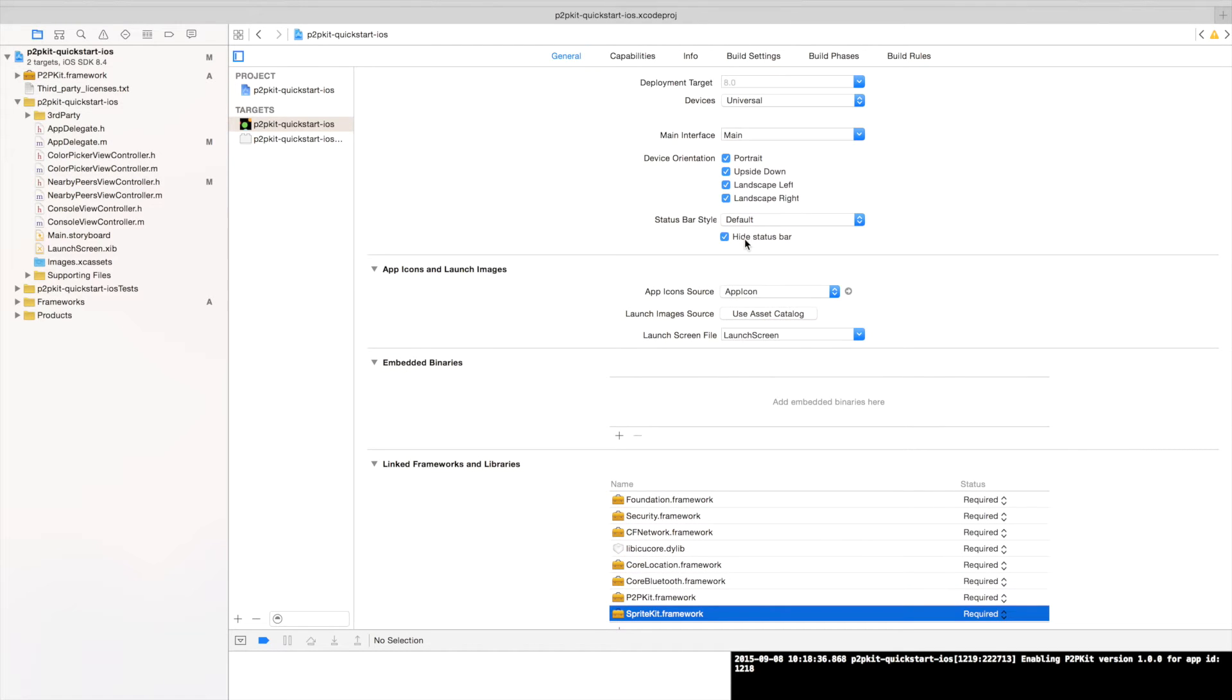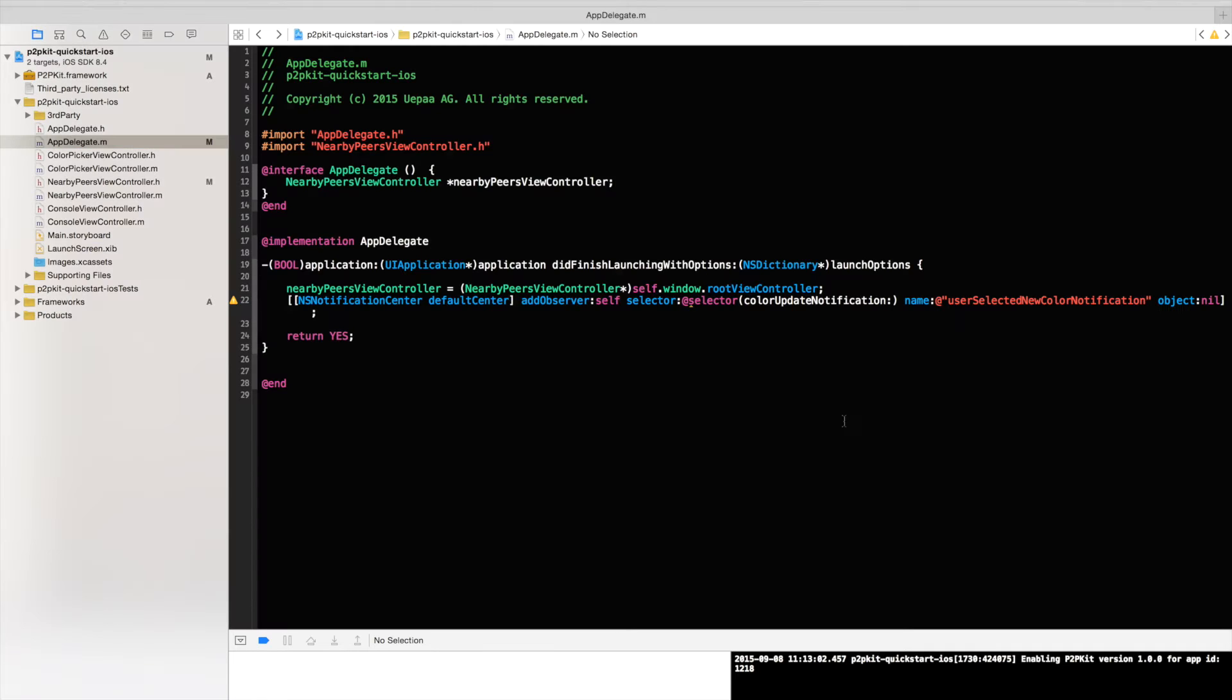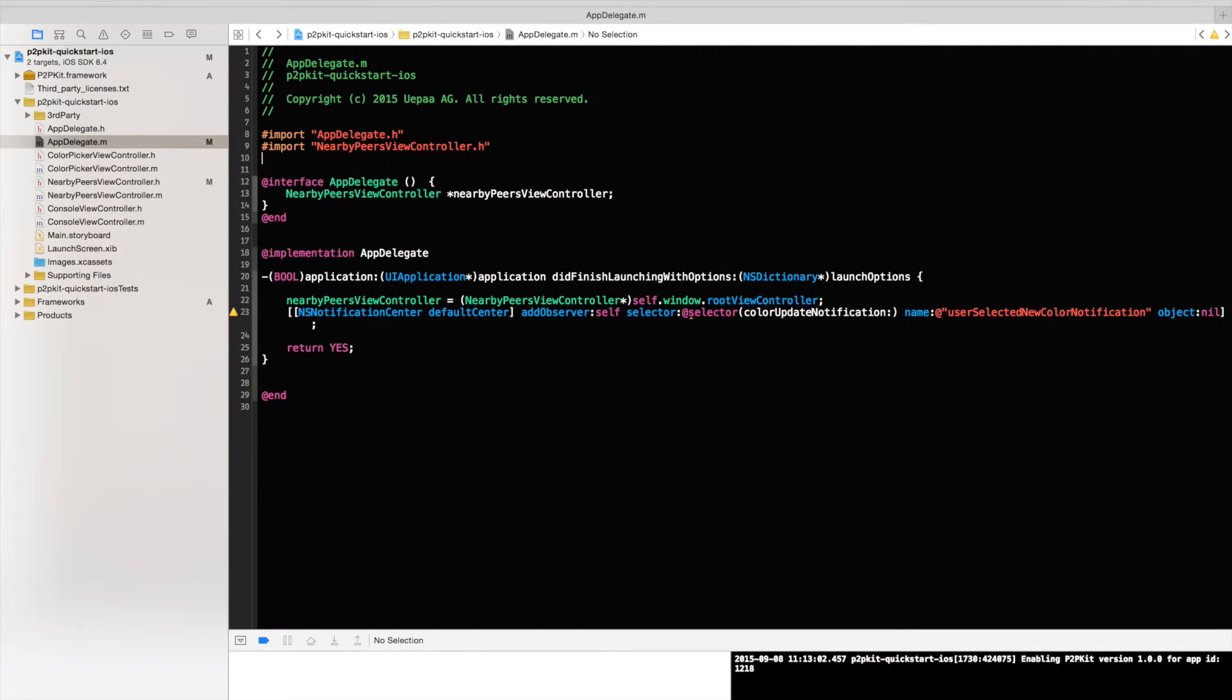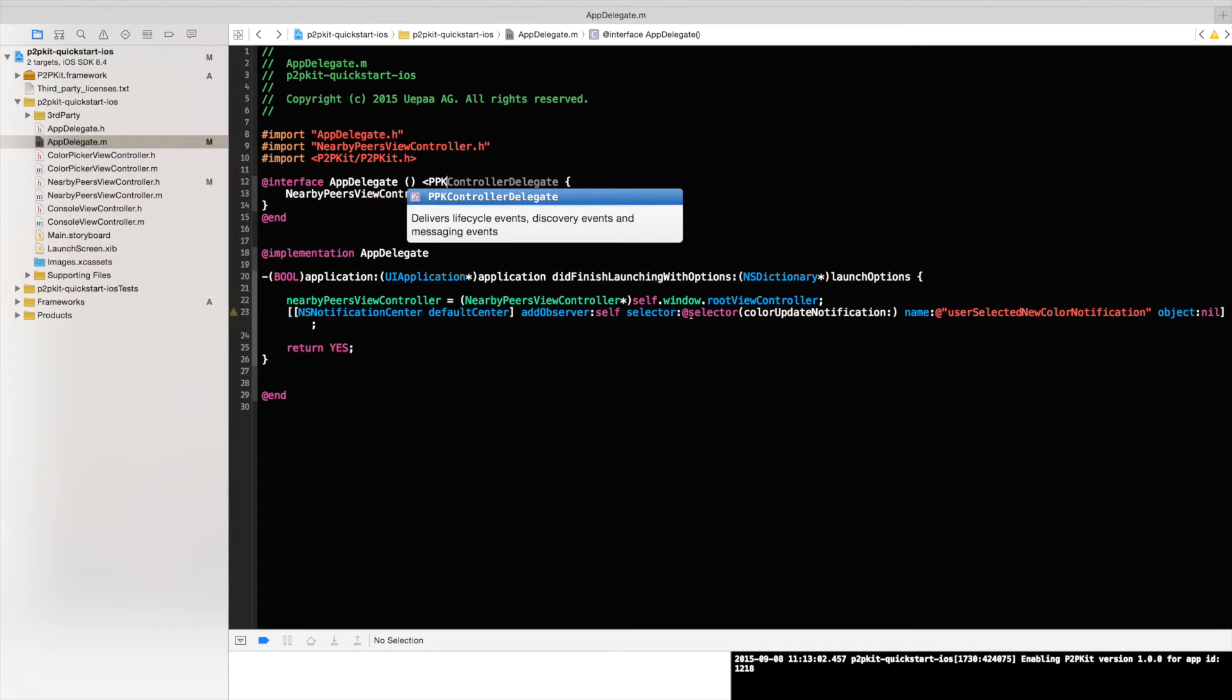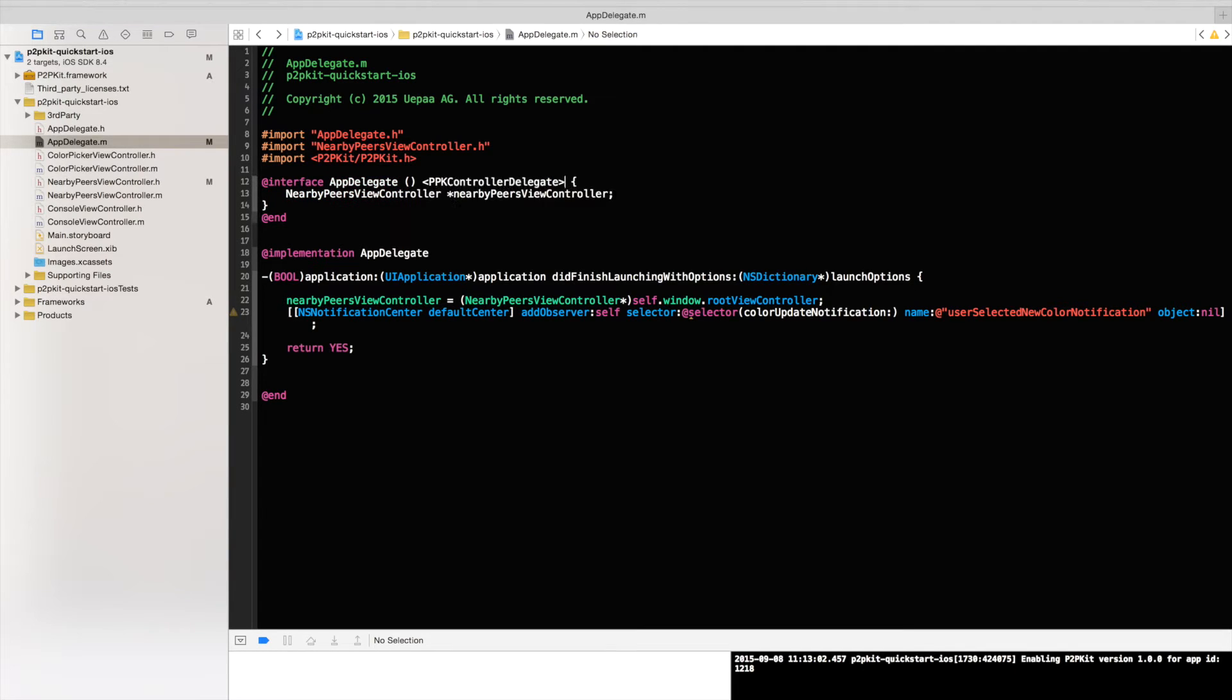So once all the dependencies are added we are ready to start writing some code. So let's head over to the AppDelegate. So once in the AppDelegate we can start writing some code. Let's begin by importing P2P Kit into our implementation file just like so, and also mentioning the delegate so that we can receive the callbacks from P2P Kit.